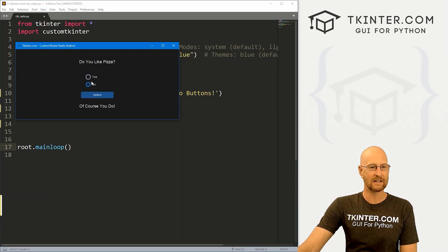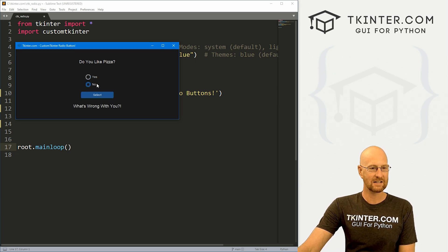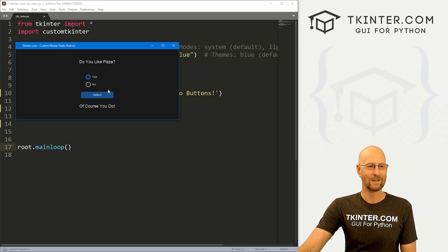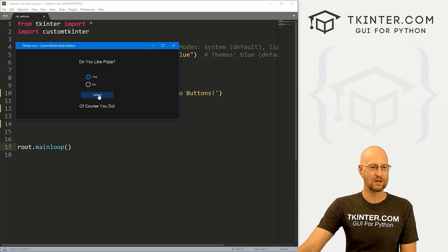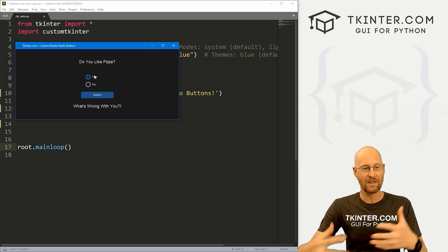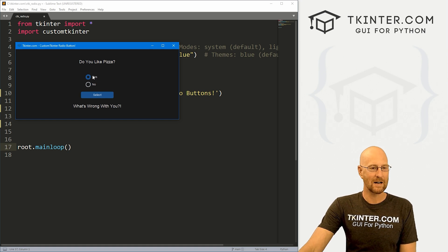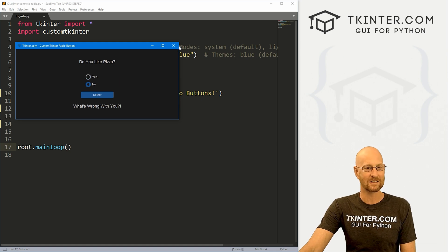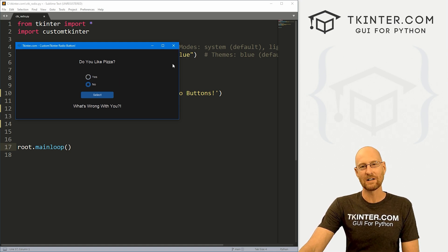In this video we're going to look at radio buttons in CustomTkinter. You can toggle back and forth between them. Click one and it says 'Do you like pizza? No — what's wrong with you?' or 'Yes — of course you do.' We'll set this up to work with a button or by clicking the radio button itself. We'll also look at customizing these: changing the color, width, and shape.